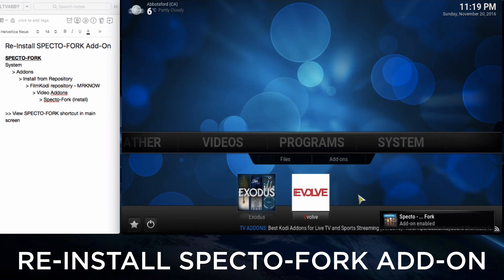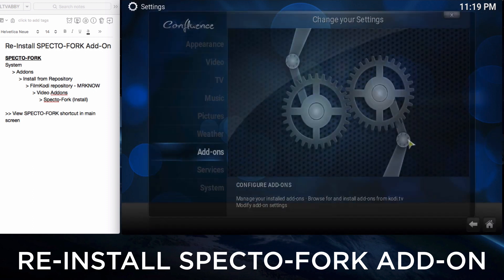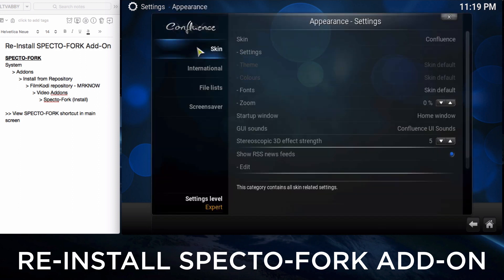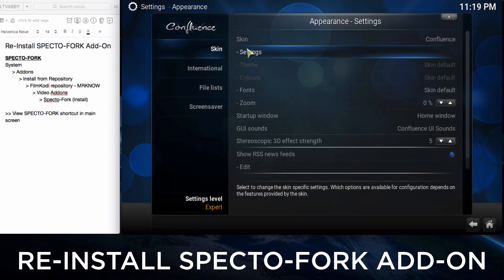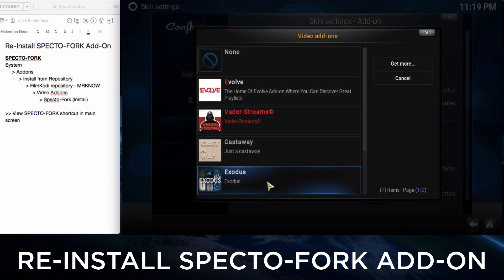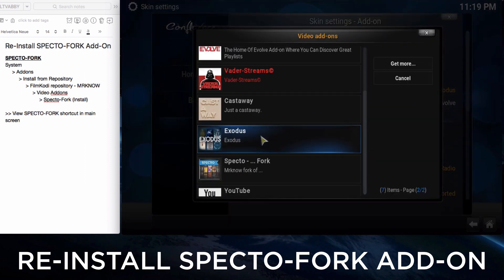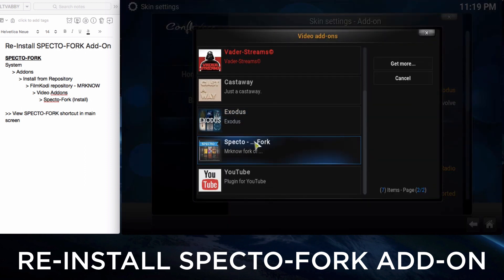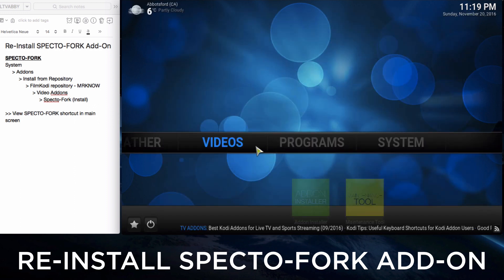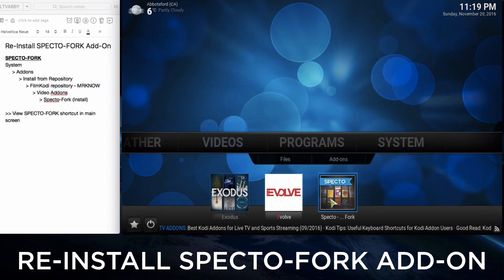No shortcut there, so let's go to System, Appearance, Skin Settings. Under Add-on Shortcuts, we'll fit it into the third spot. Click on SpectreFork — you'll see Exodus, Evolve, and SpectreFork side-by-side. Go to the main screen and there you go, all three are there.